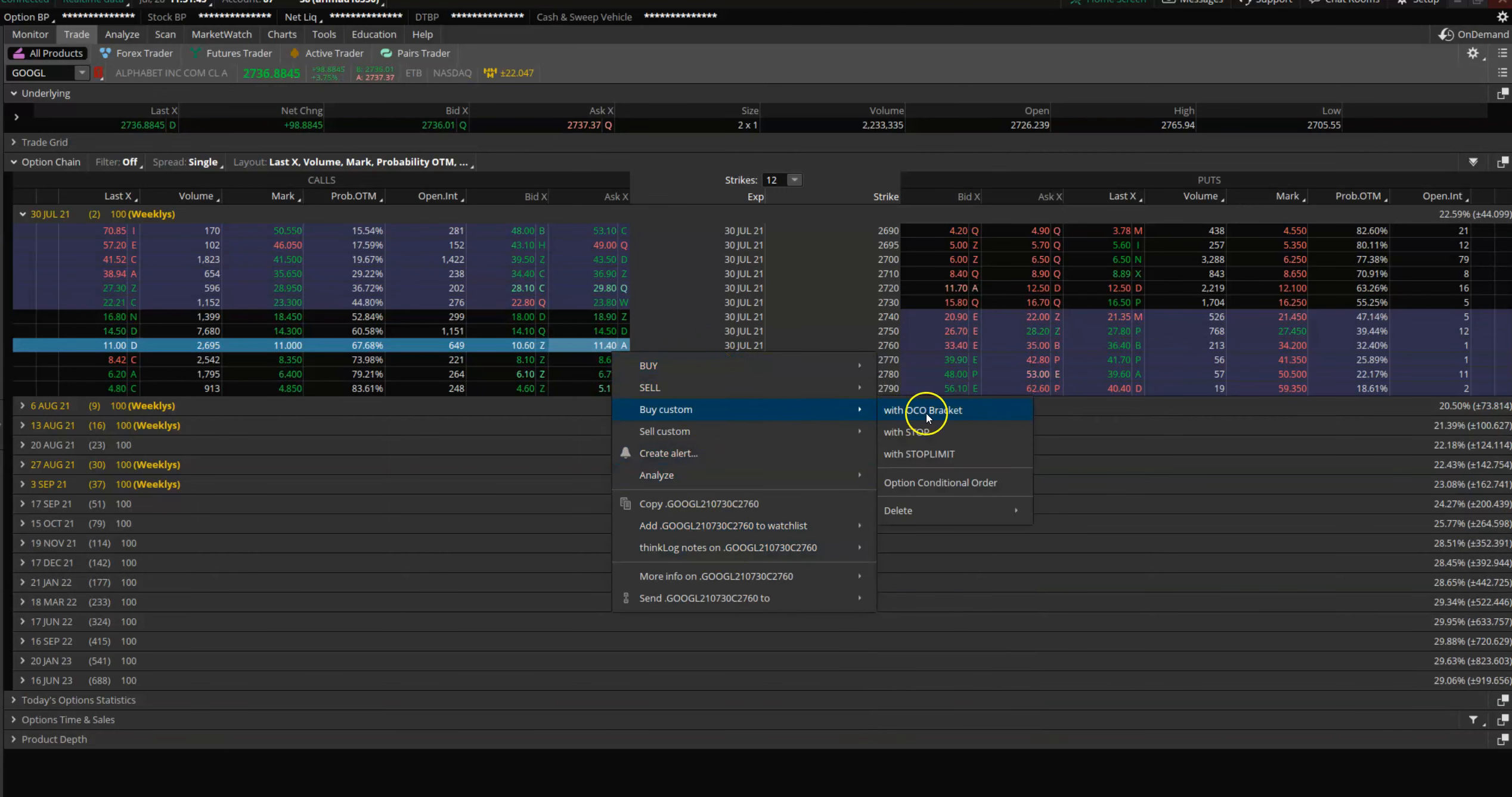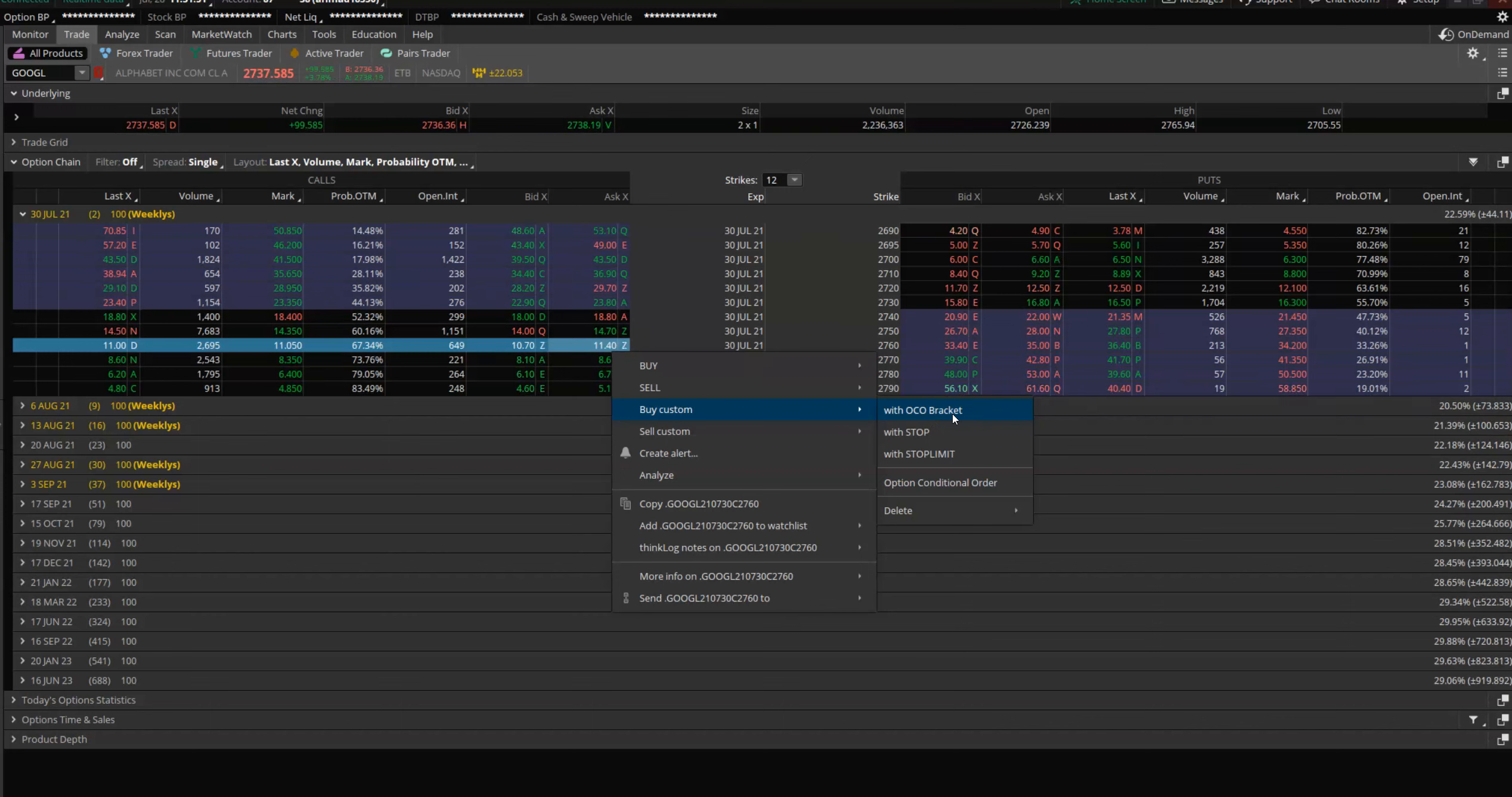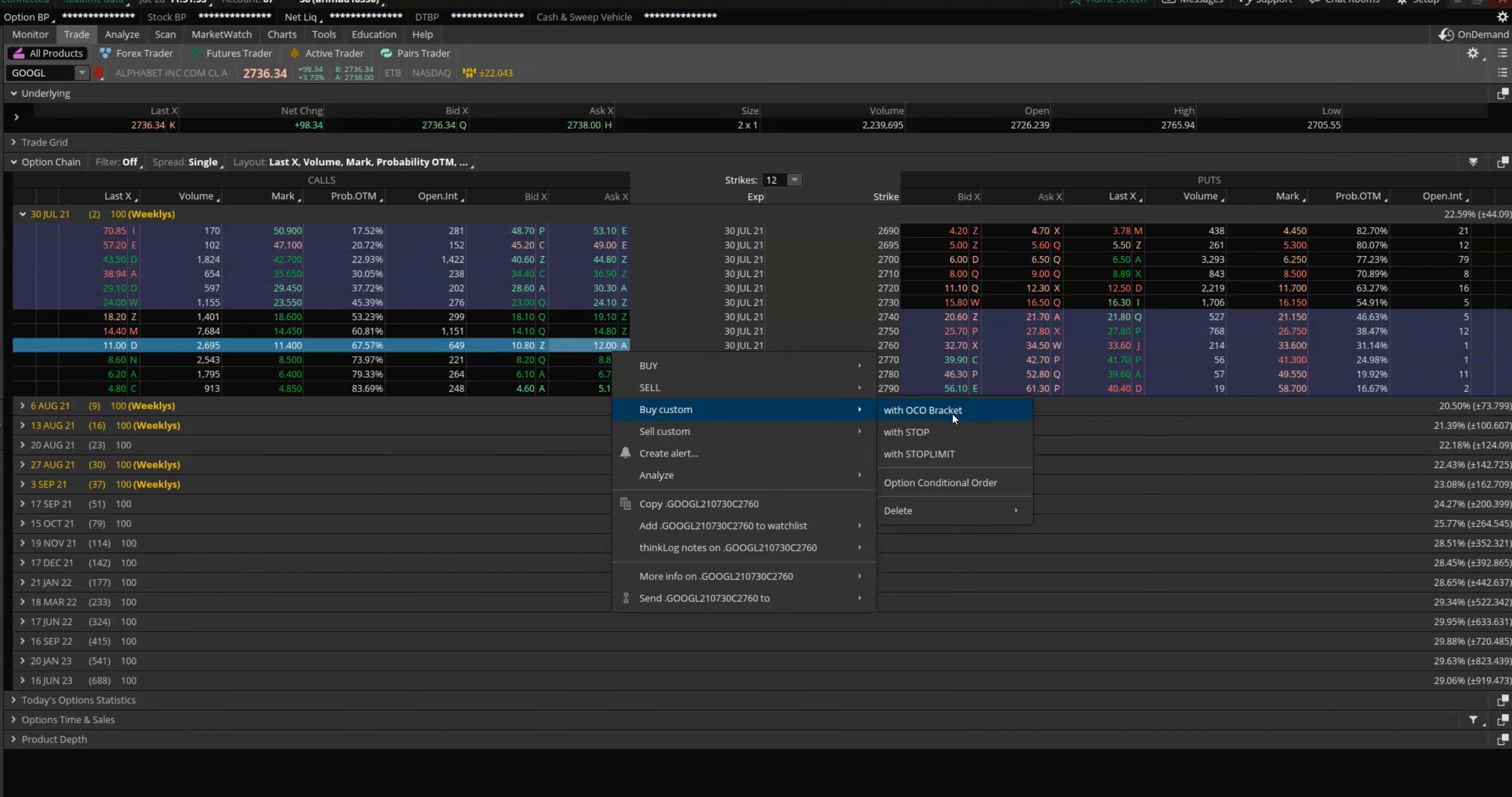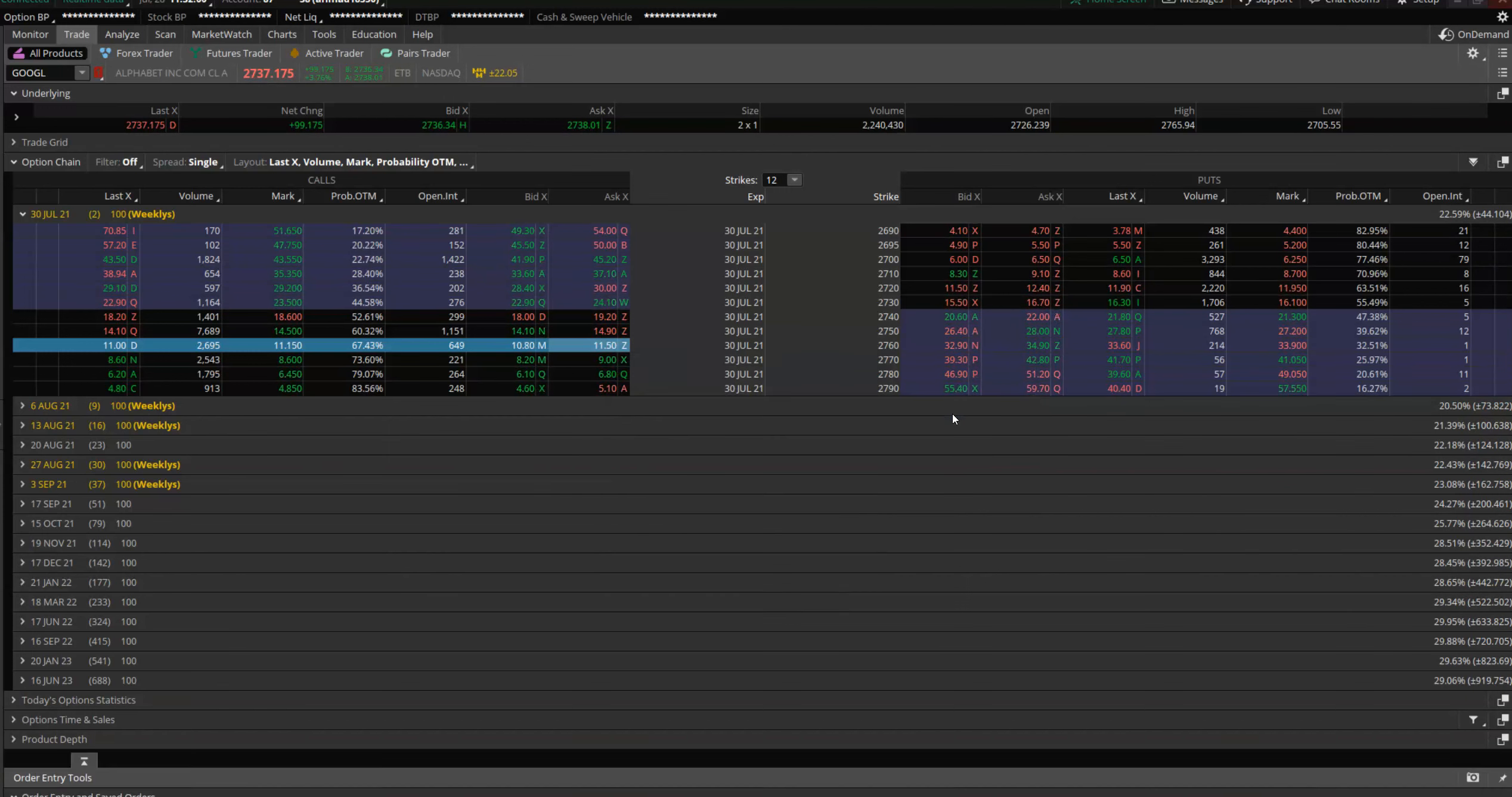I think that's what it was. Yeah, Buy Custom with OCO Bracket. OCO Bracket means One Cancels the Other Bracket. So once your initial order gets executed, I want to blast out two more orders. You know, the take profits. I'll tell you.